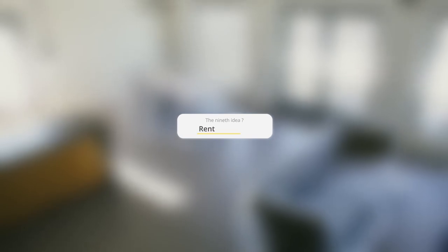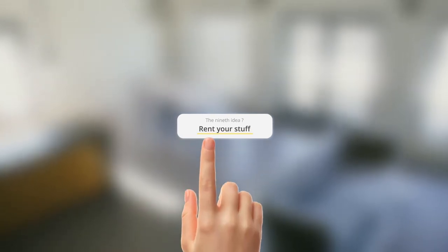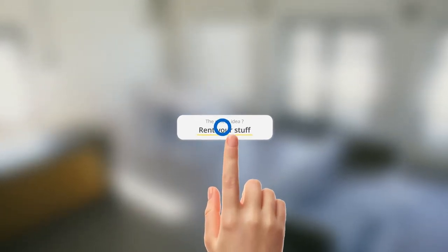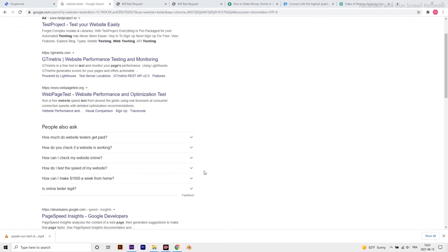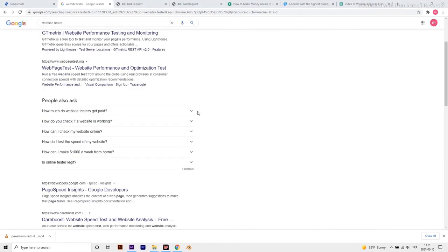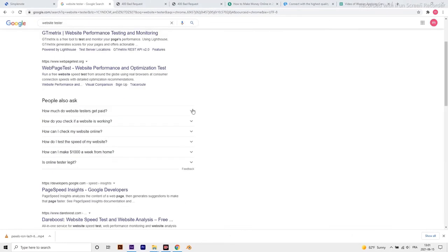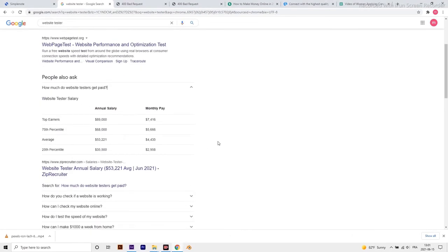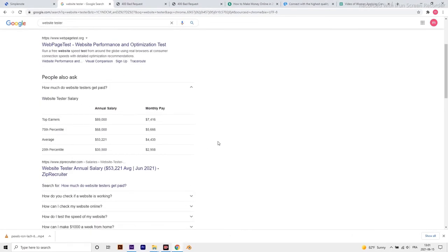Rent your stuff. Renting out different things can earn you money on a monthly basis. The best thing is, you can rent out a whole range of different things in different categories. Let's see some examples of things you can rent out for extra money.